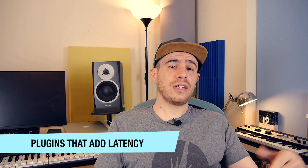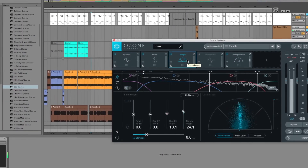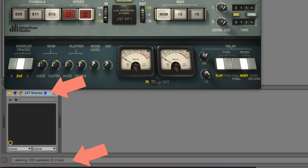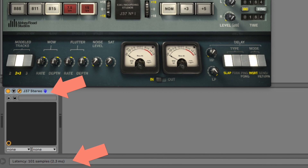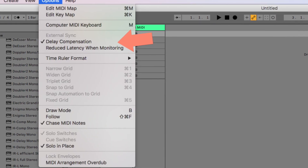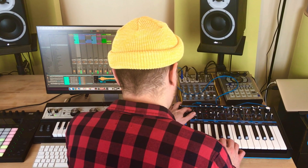Another somewhat hidden factor is that certain plugins actually add latency to your projects. These are usually high-quality mixing and mastering plugins. In Ableton, you can check this by hovering your mouse cursor over the plugin name in the detailed view — in the bottom left corner you'll see the amount of latency it adds. Because this plugin adds a delay to the channel it's loaded on, Ableton delays all other channels by the same amount to keep them in sync, which adds to your overall latency. It's best to leave such plugins for the mixing stage after you've finished recording, so you get the best possible latency performance while recording.